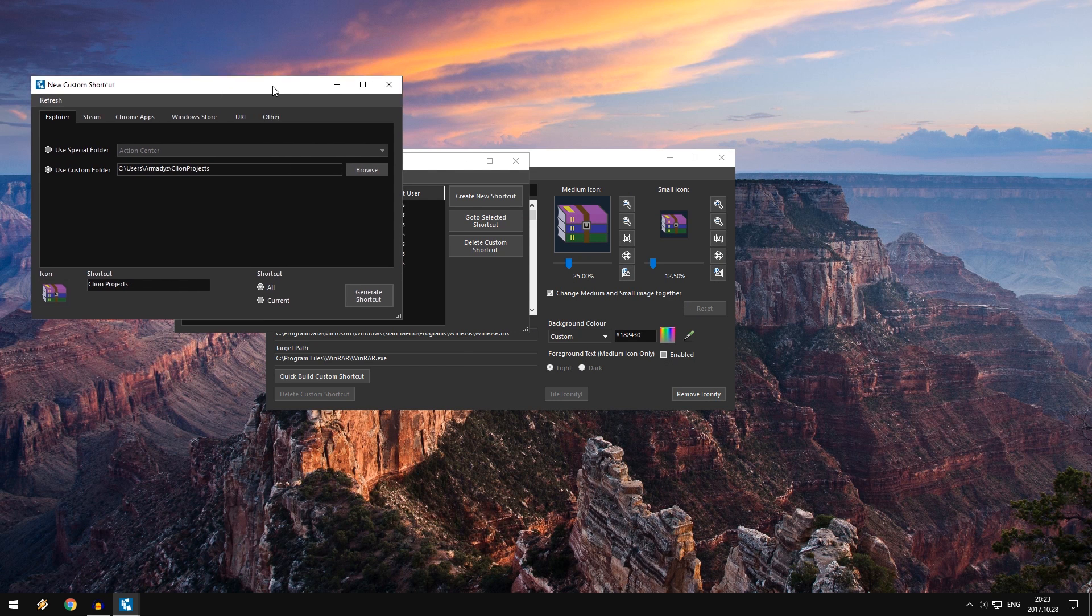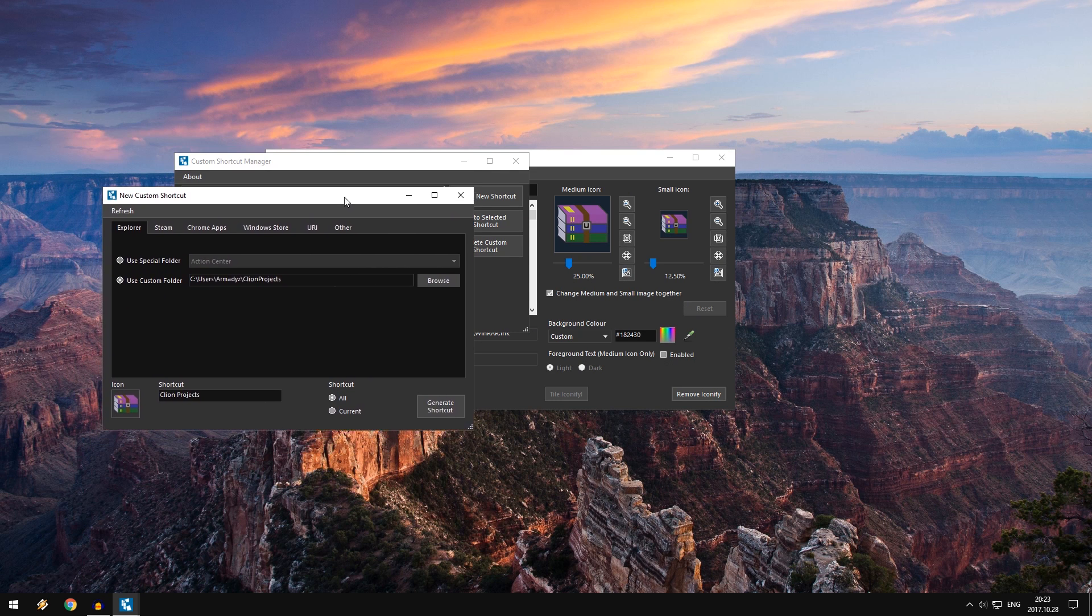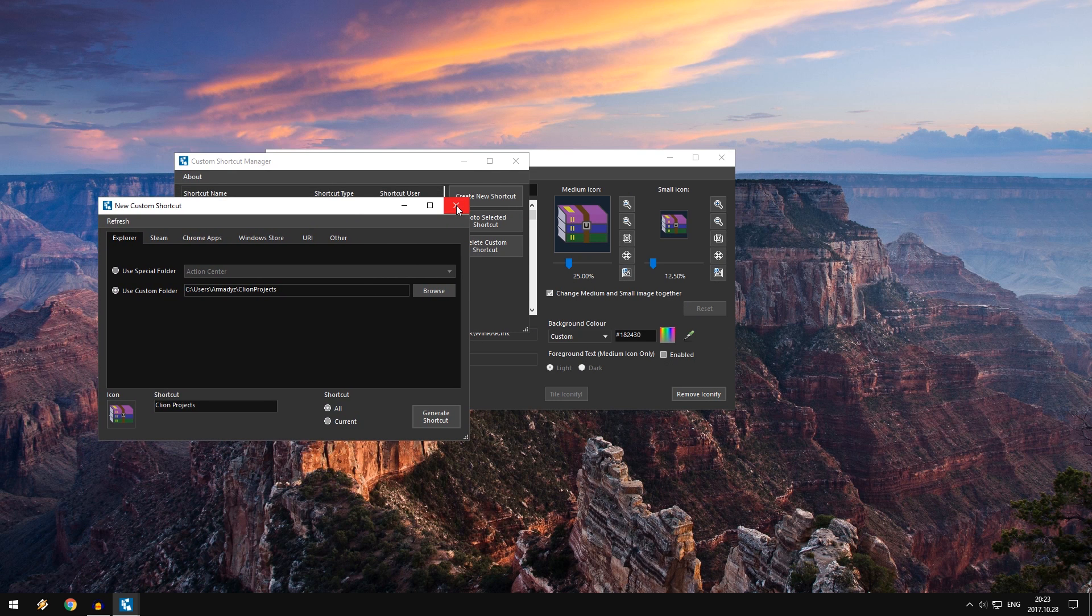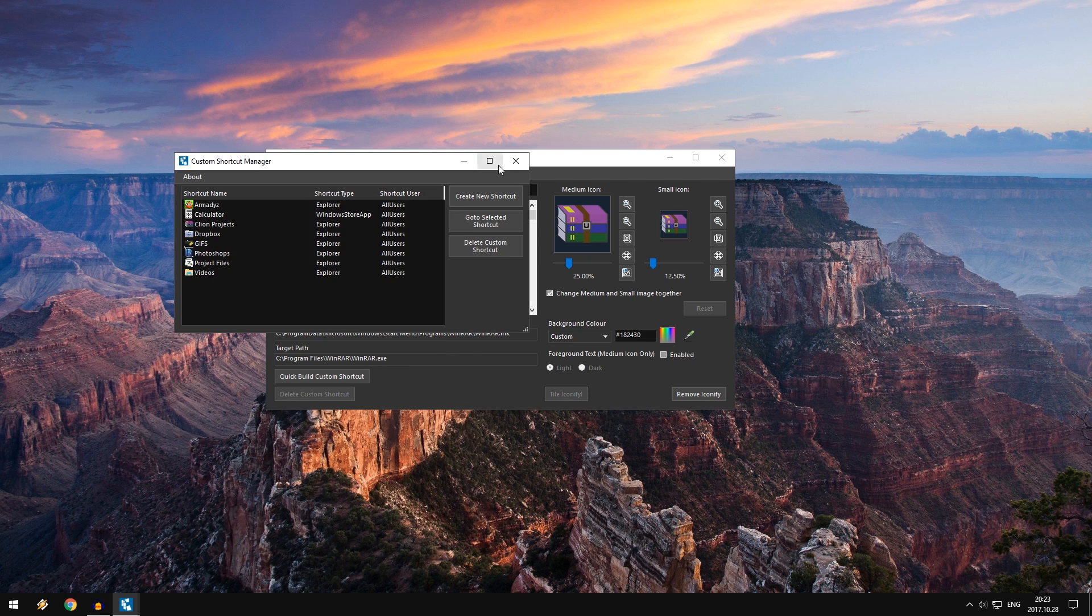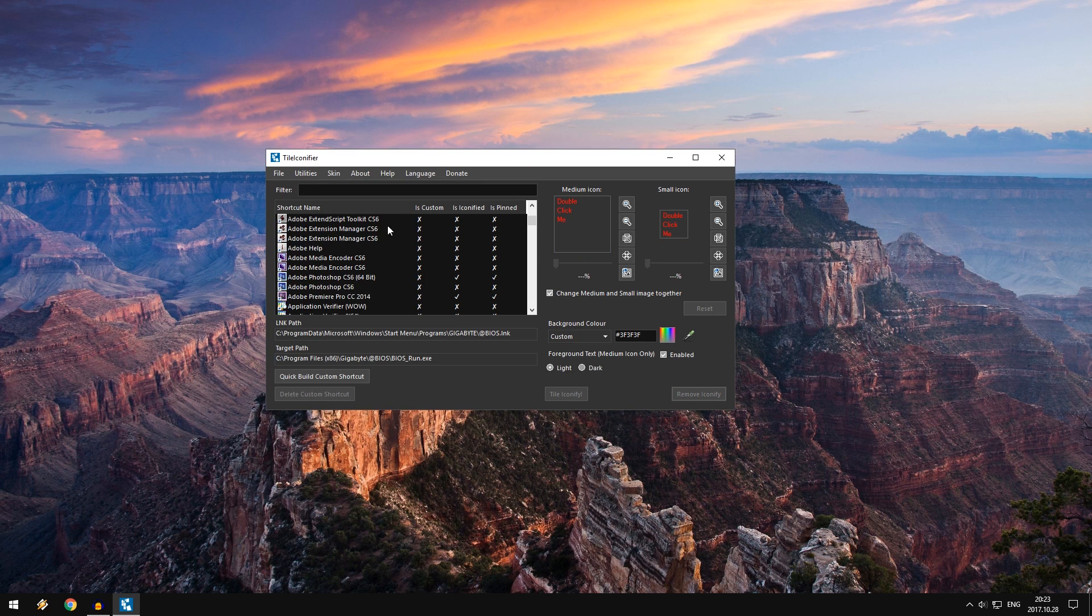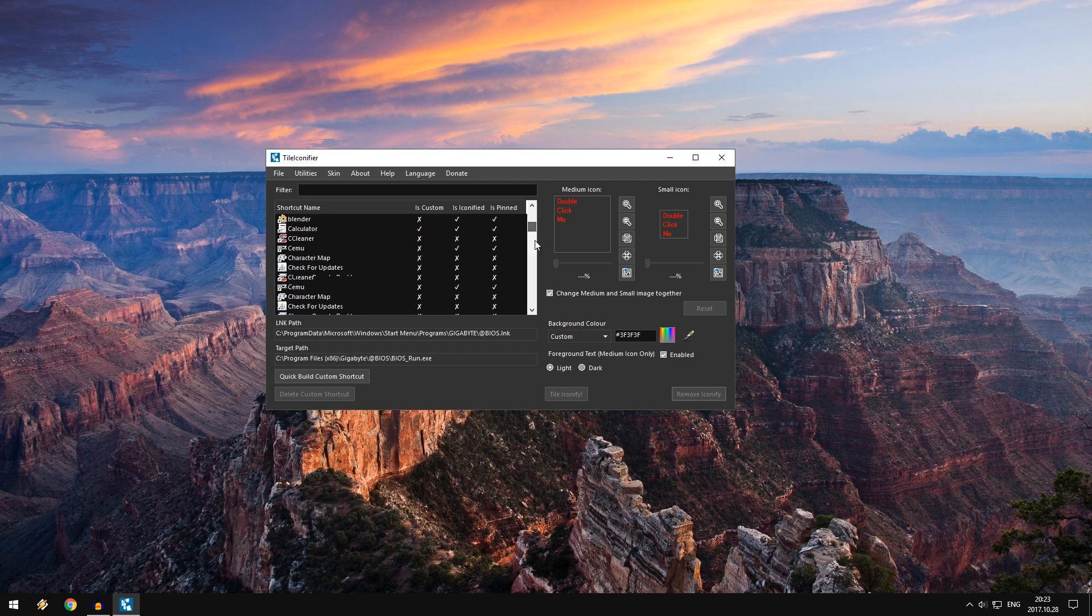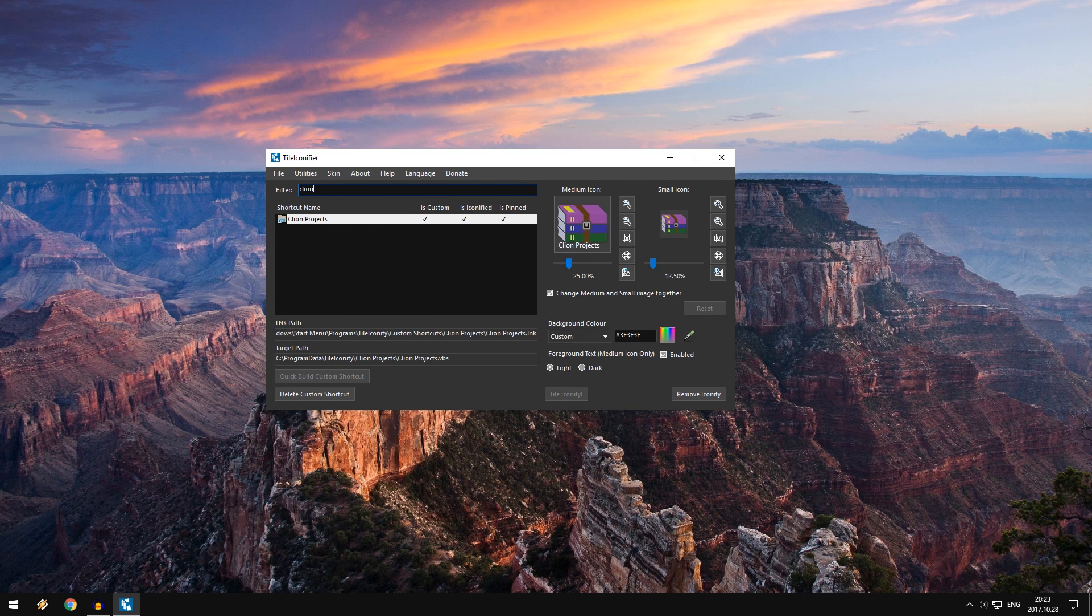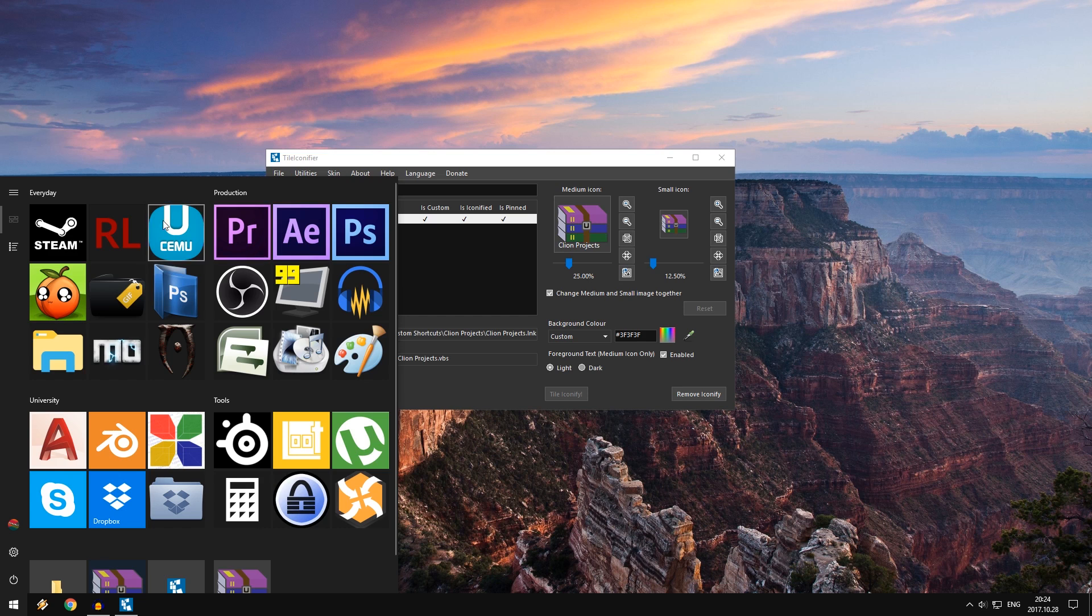So that's how you change icons of folders. It's not just straightforward like you just go through here. There are no folders right here. So you have to make a custom shortcut. But once you have it, if I type in the filter client projects it's going to have it. And you can see is it custom? Yes. Is it iconified? Yes. Is it pinned? Yes. So this is how I change all of my icons.